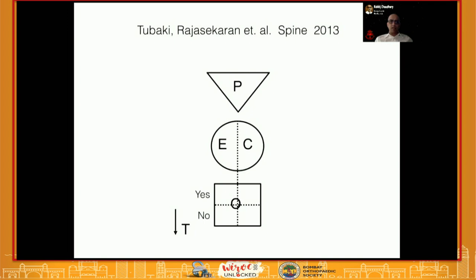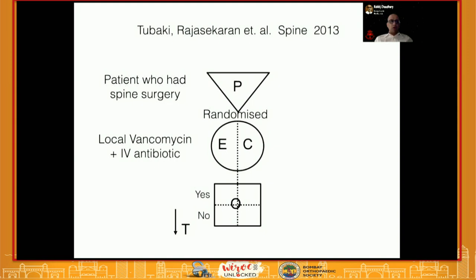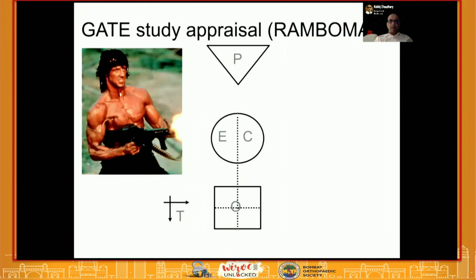For example, this is a study by Dr. Raj Shekharan in Spine 2013, where they looked at all patients who had spine surgery. Patients were randomized into two groups: the exposure group had local intracyte vancomycin powder plus IV antibiotics, and the control group had only IV antibiotics. The outcome measured was surgical site infection, and the time frame was a minimum follow-up of 12 weeks. This gives a broad framework of how the study was done.